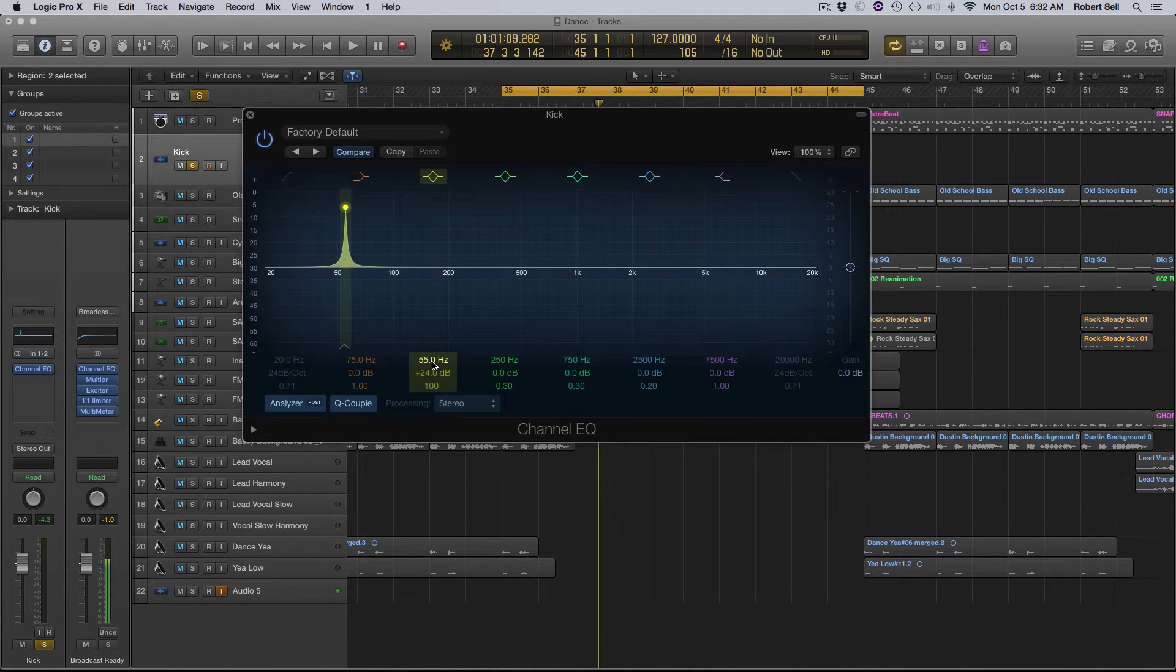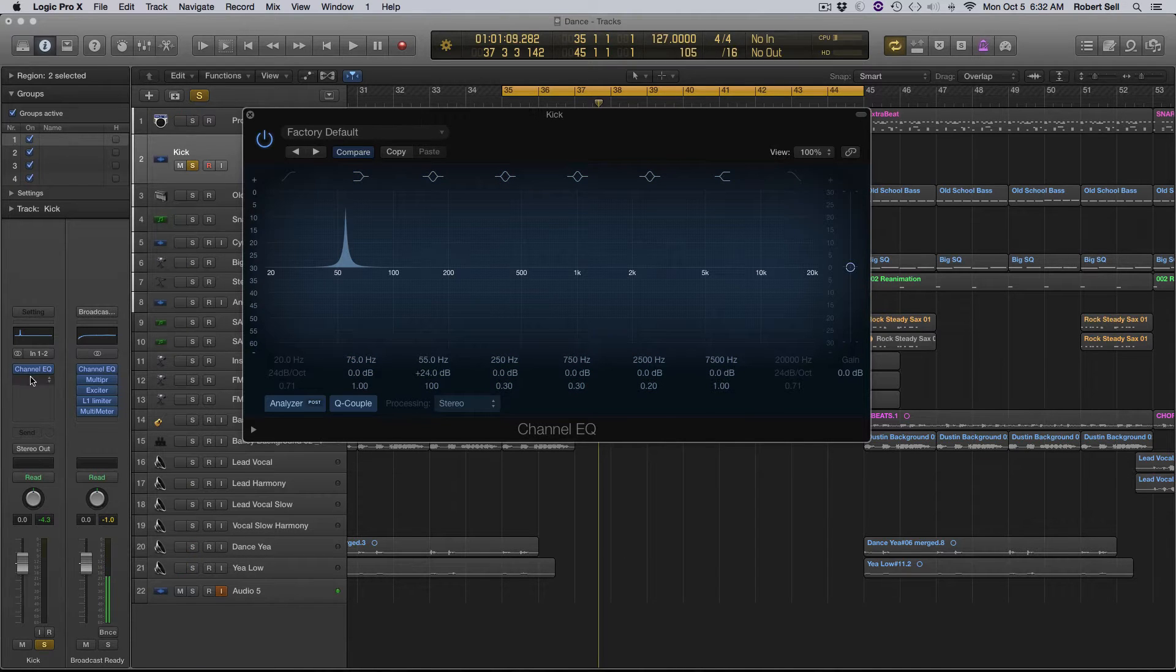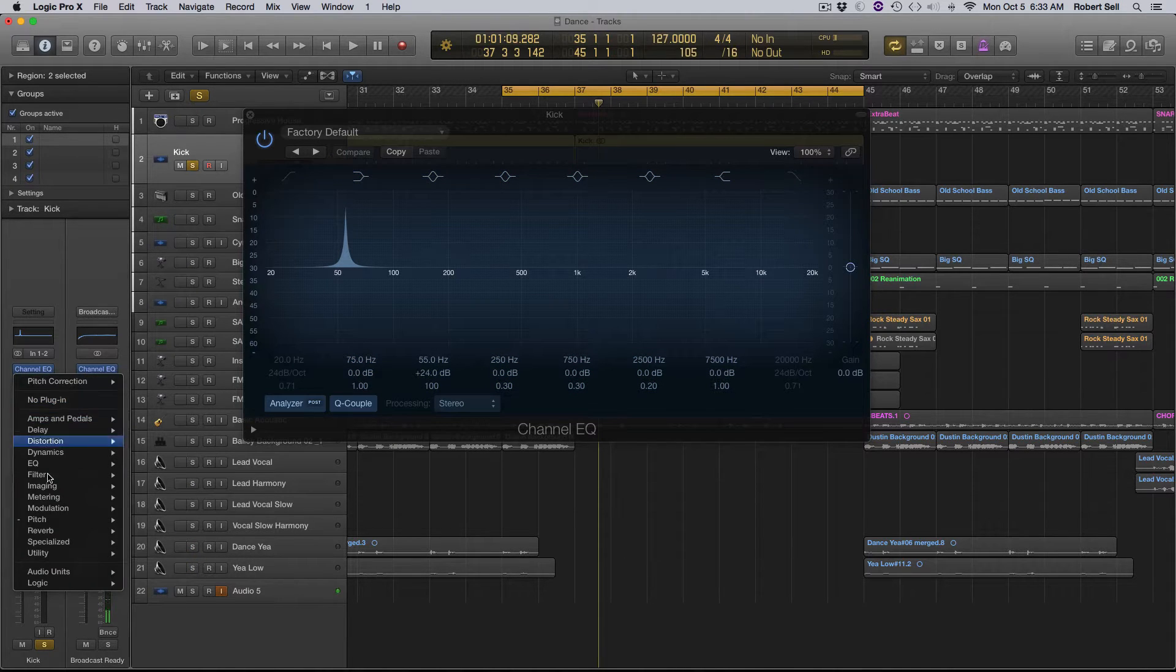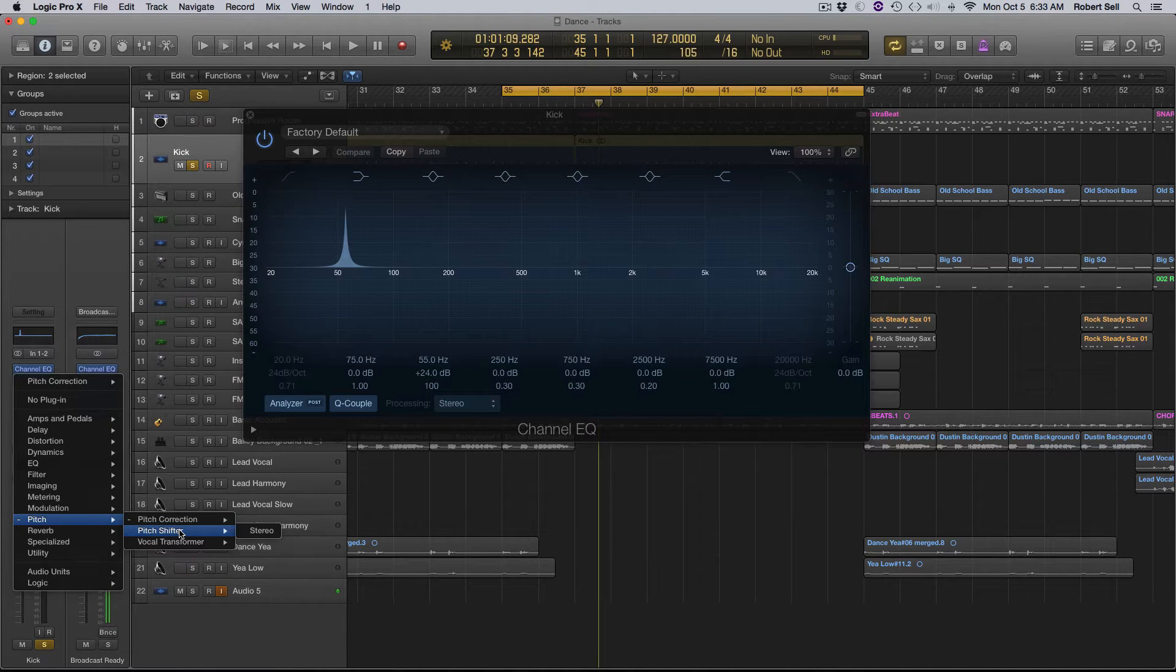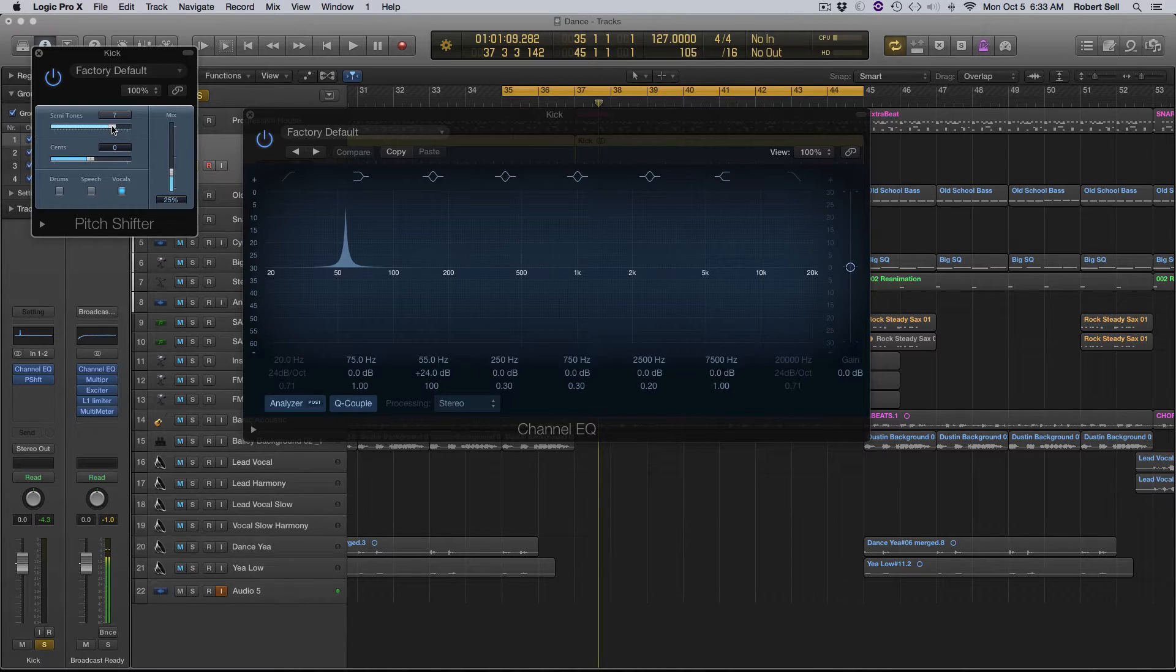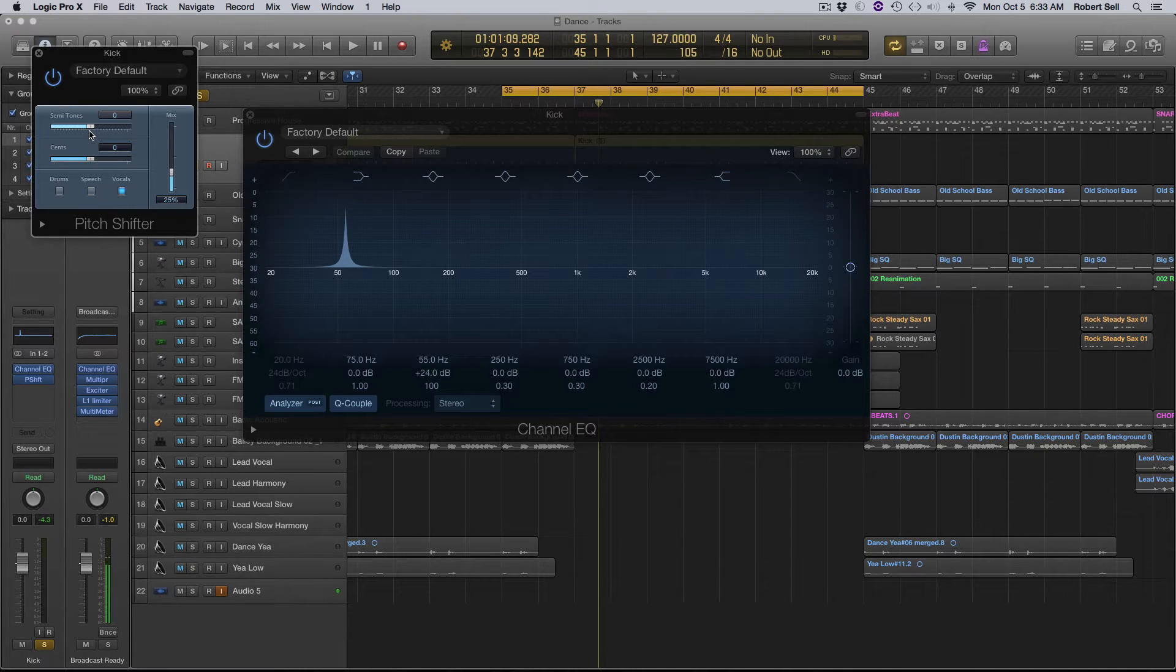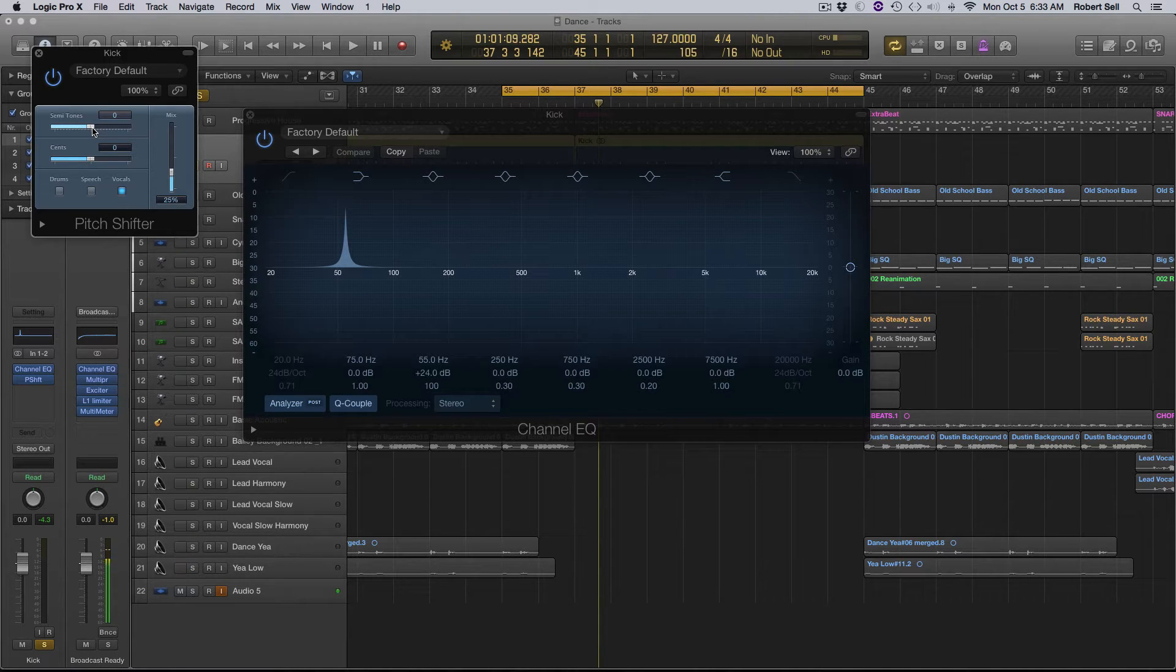So I need to use a pitch correction plug-in. Let me grab one here. Now I'm going to use this pitch shifter just to show it to you that you might want to try this. I'm trying to go from A to C, so I need to go up three semitones, right?